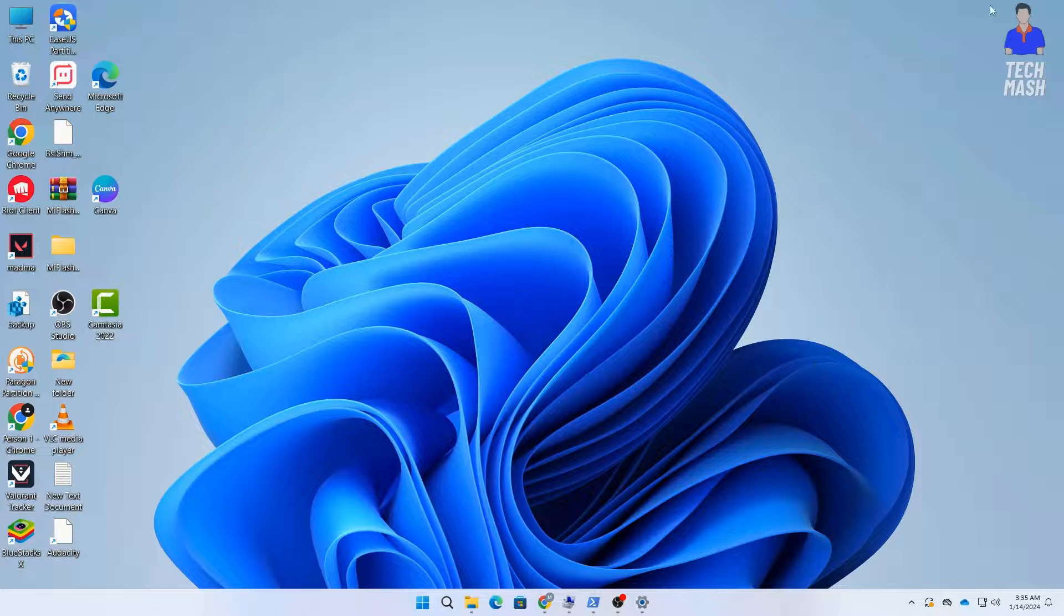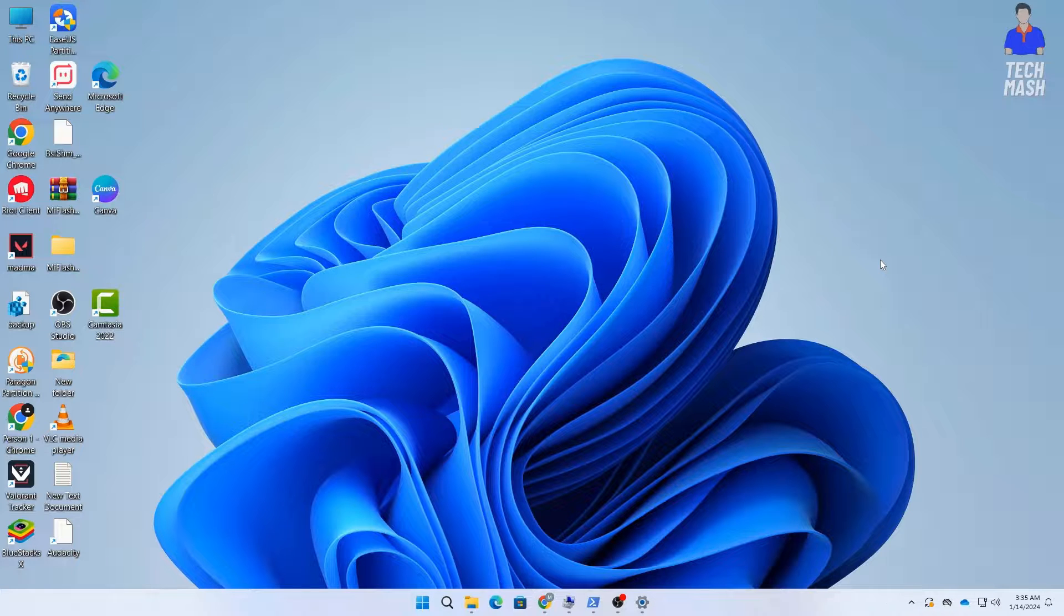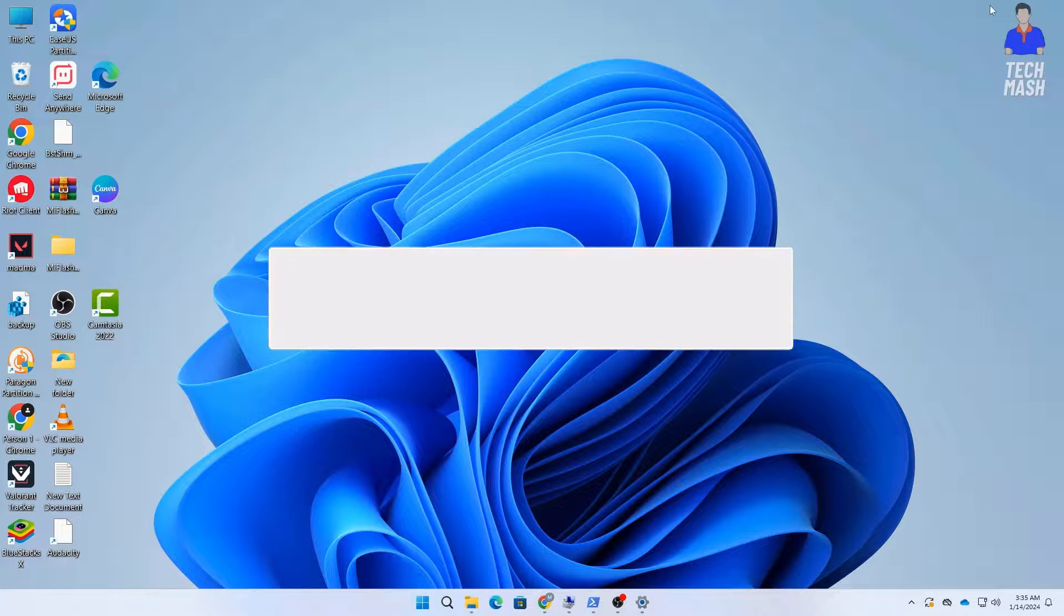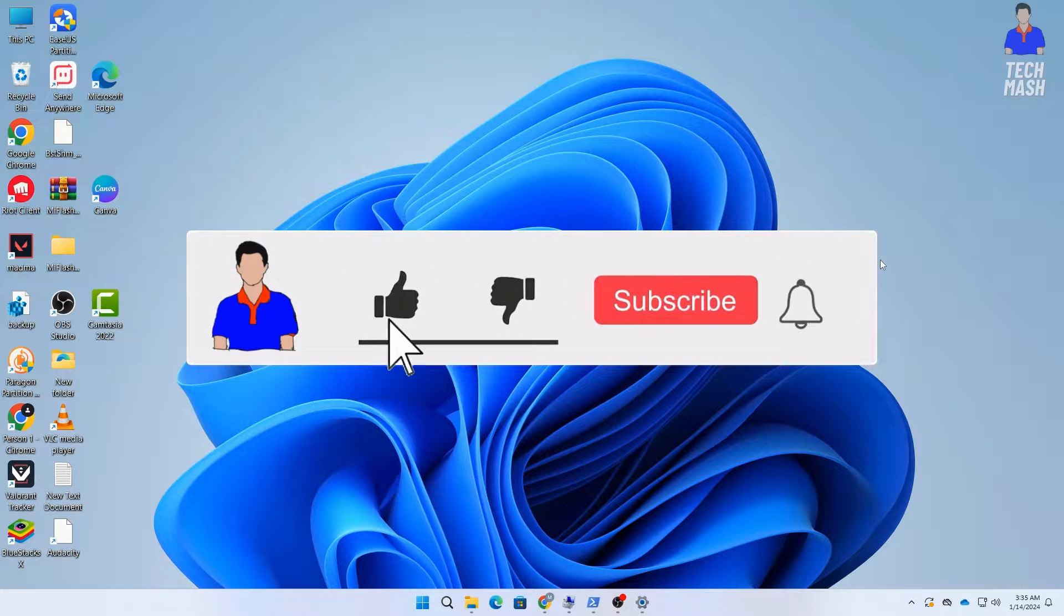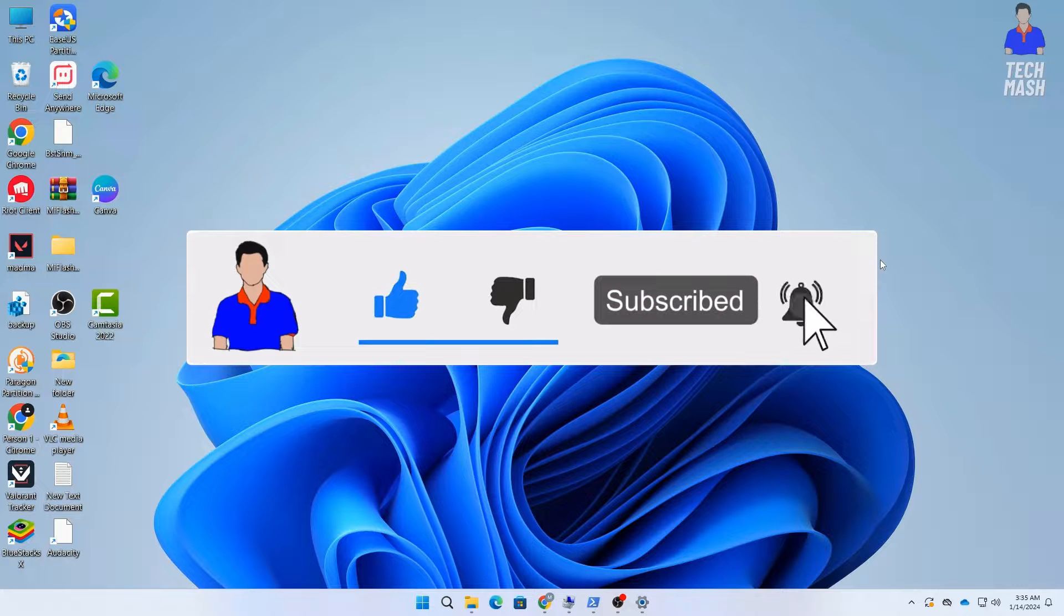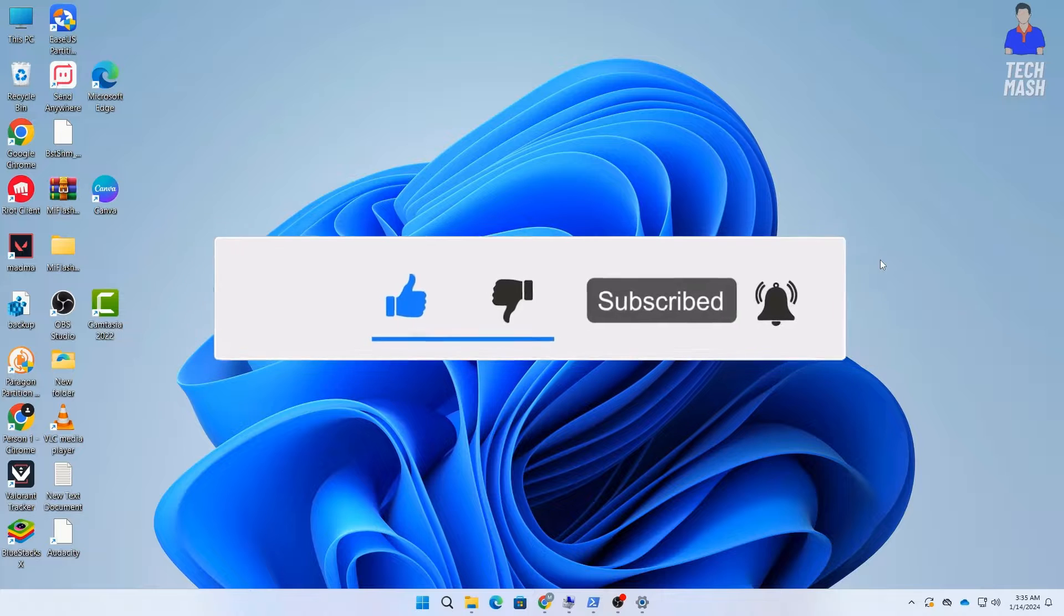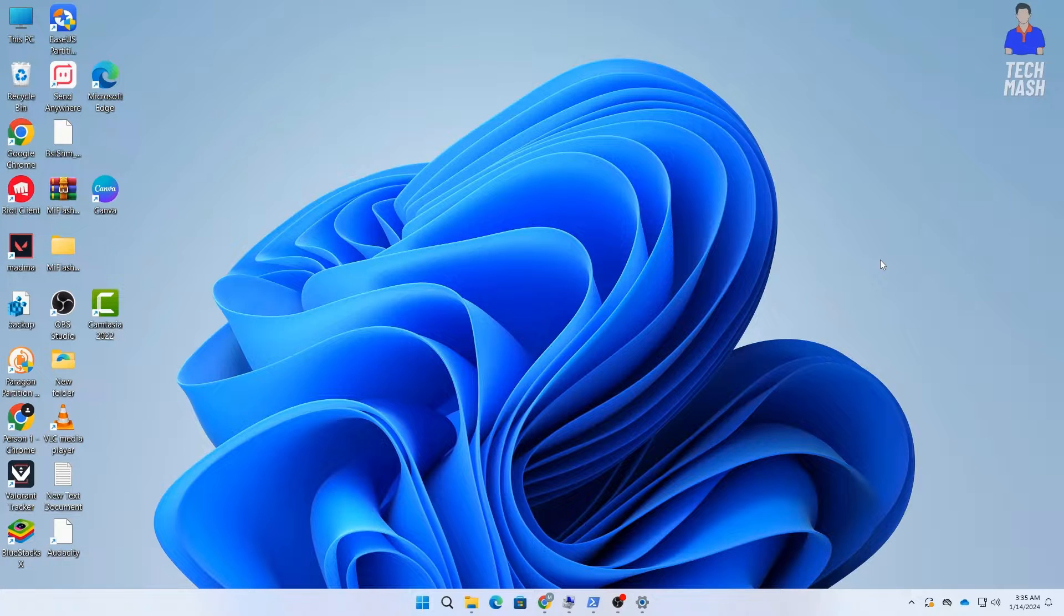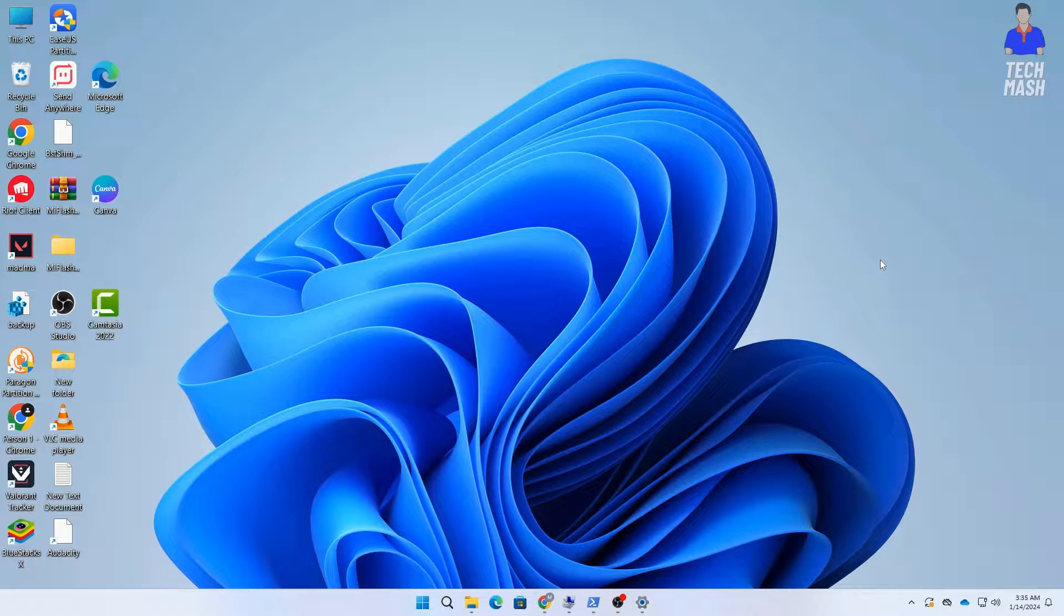So that's it. This was a quick tutorial on how to fix the settings app not opening in your Windows 11 or Windows 10. If this video helped you, then don't forget to hit the like button and please subscribe to my channel and hit the bell icon for more future videos like this one. If you have any question or suggestion, then let me know in the comment section below. Mash from TechMash and I am signing out.